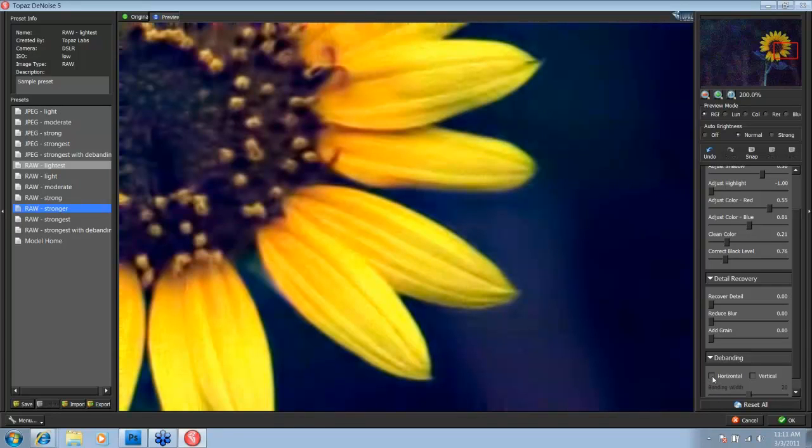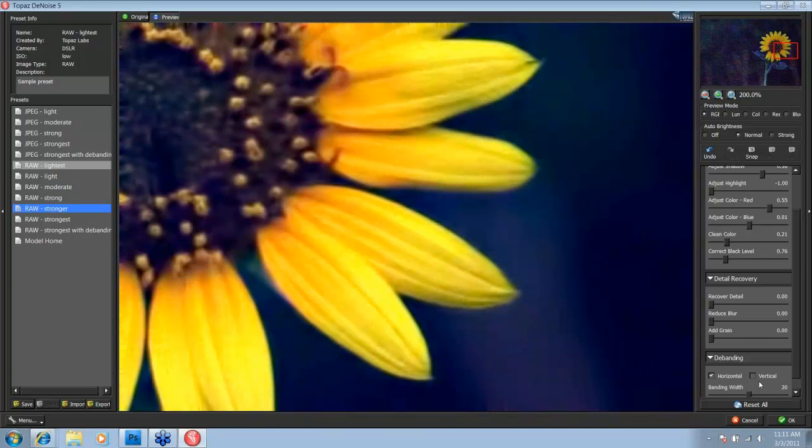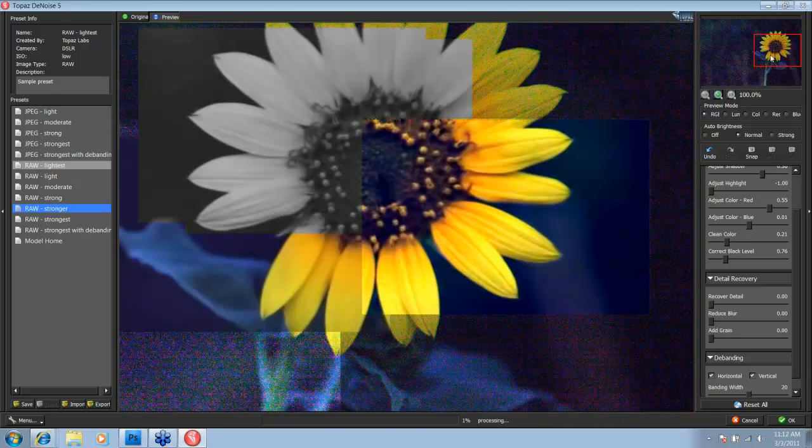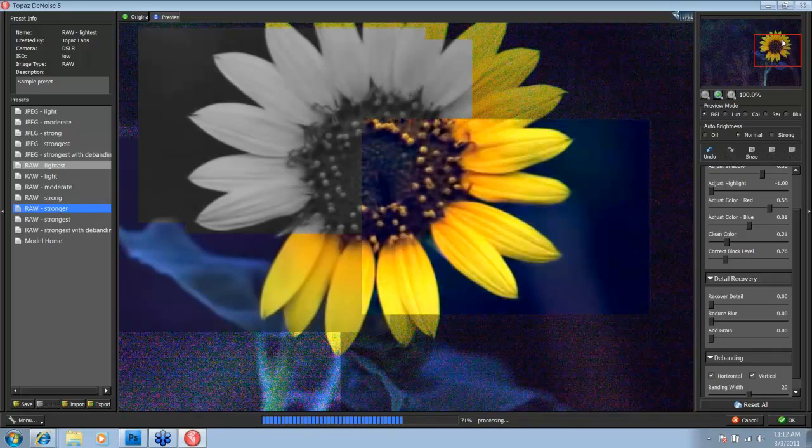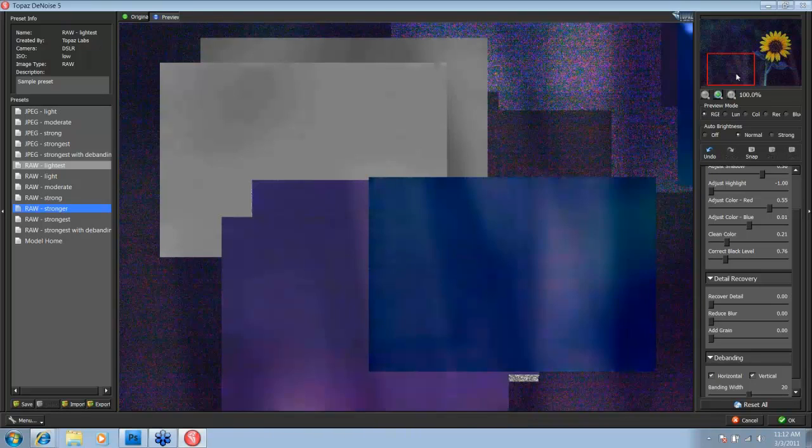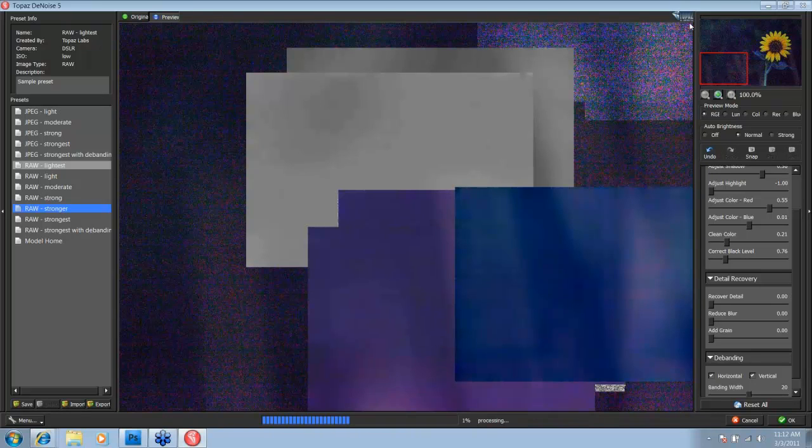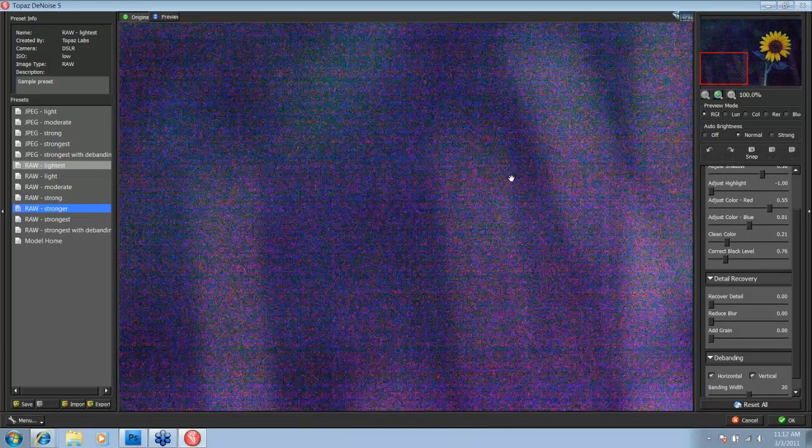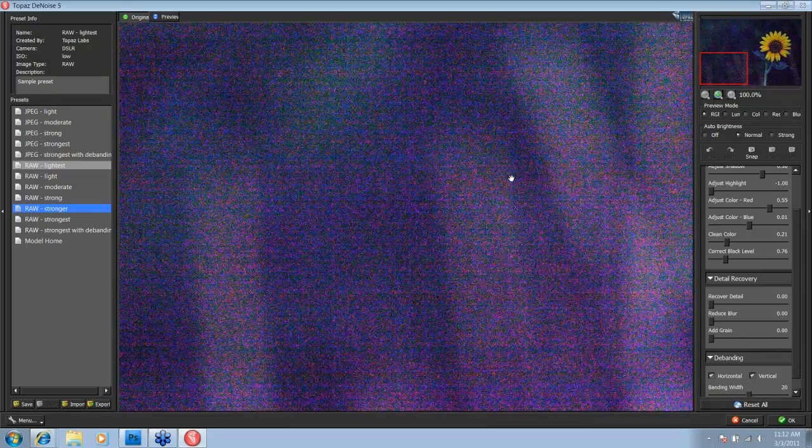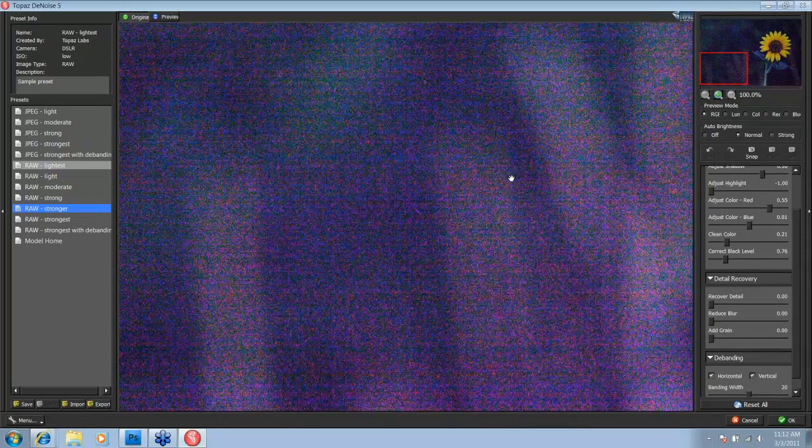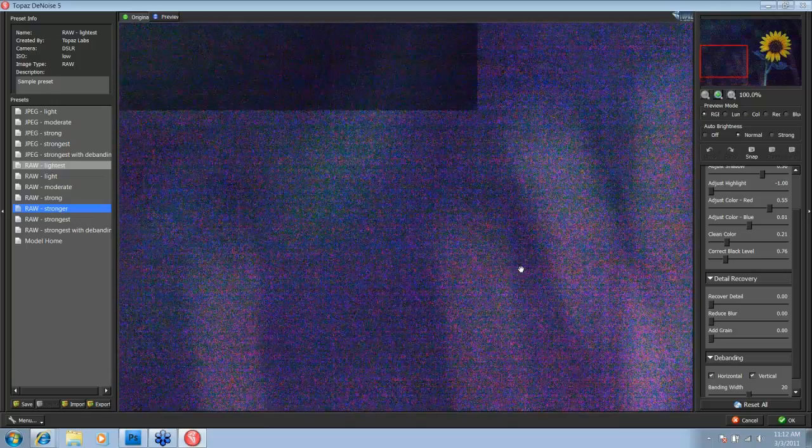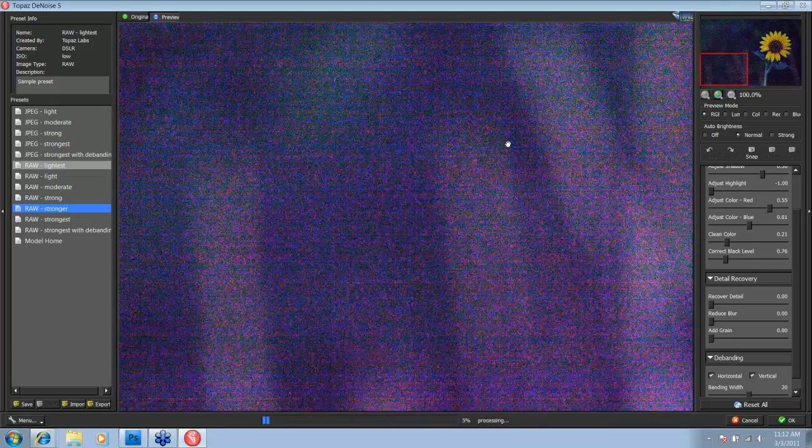I'm going to come down here to my debanding tab and get rid of the horizontal banding that was very evident in the beginning as well as the vertical banding. Okay, and I will show you that banding here. It's really evident down here. So before, see all the lines going horizontally across and there are some significant vertical lines as well. That's what we just solved with the debanding.